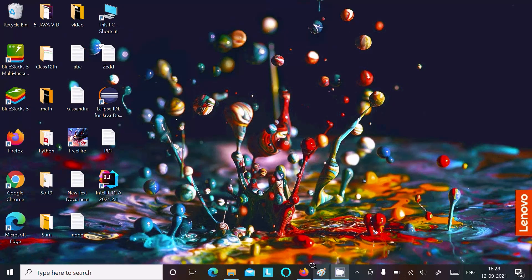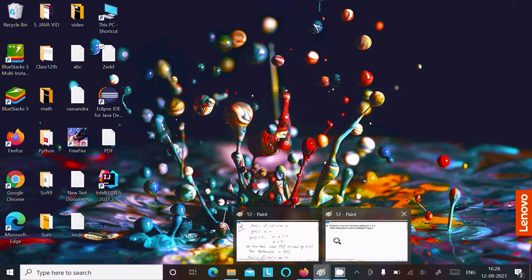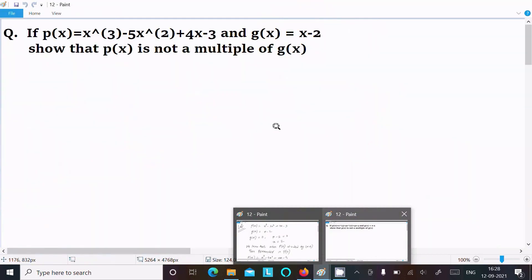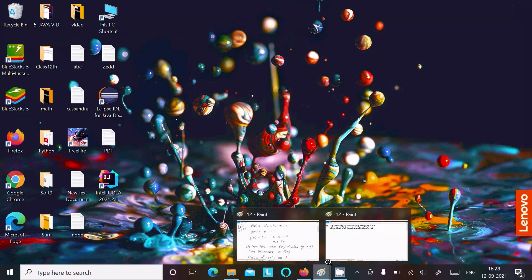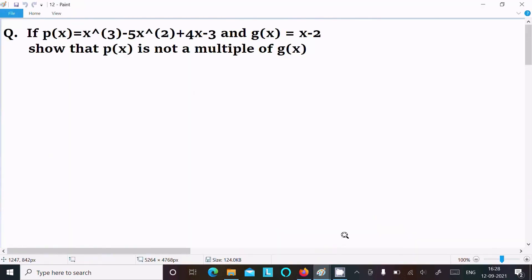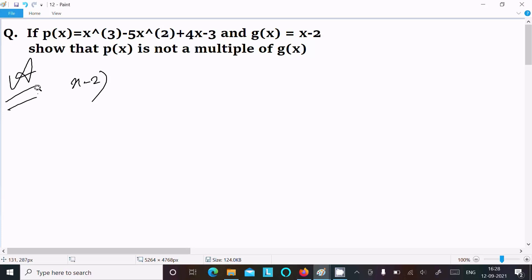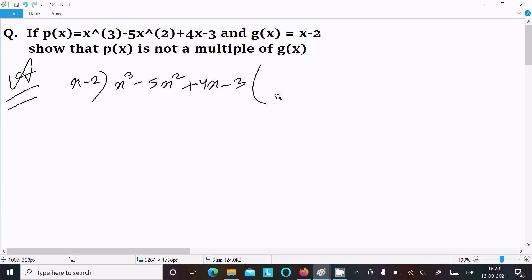So p(x) is not a multiple of g(x). Now let's see another way. In the second method, I will use polynomial long division with x - 2 dividing x³ - 5x² + 4x - 3.